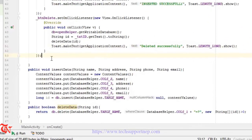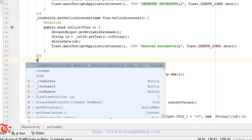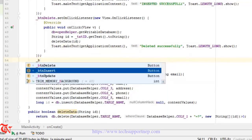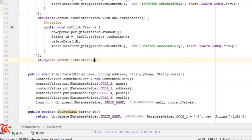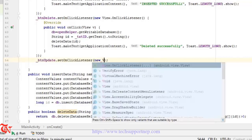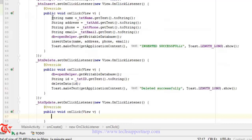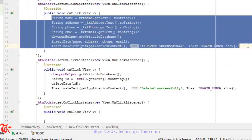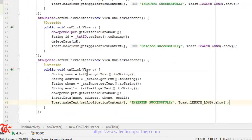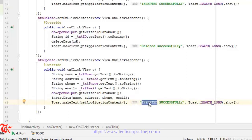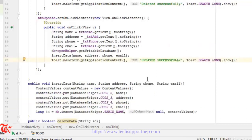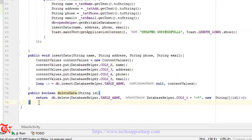Similar process — we need to create the click listener of the update button: btn_update.setOnClickListener, new View.OnClickListener. Here we can copy the code from the insert button and paste it, then change the toast message to "Updated Successfully". We also need to create another method for update.